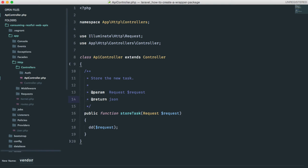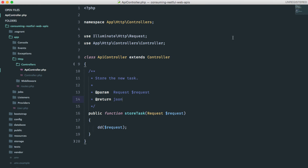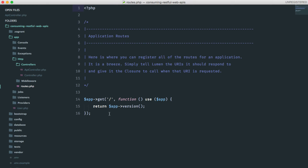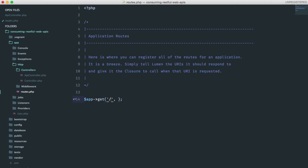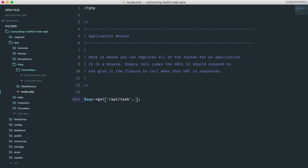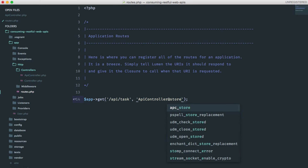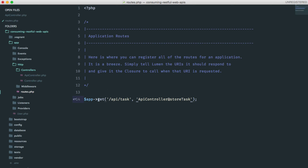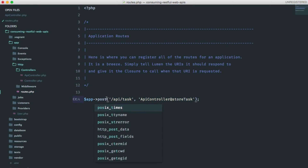Next, we will have to define a route to this method. Open up your routes.php file and let's define this simple route. It will be api.task and store.task is the action. I think we can test this.